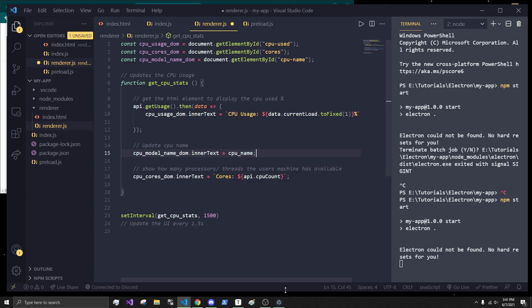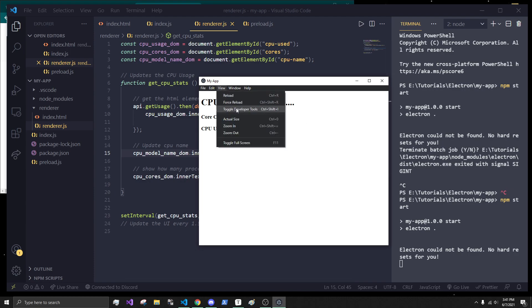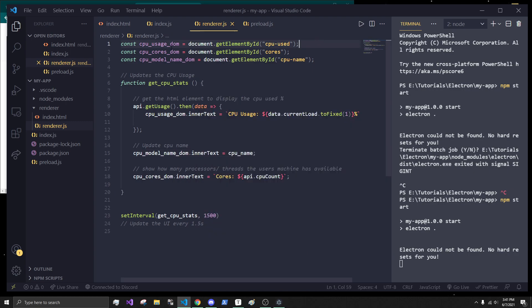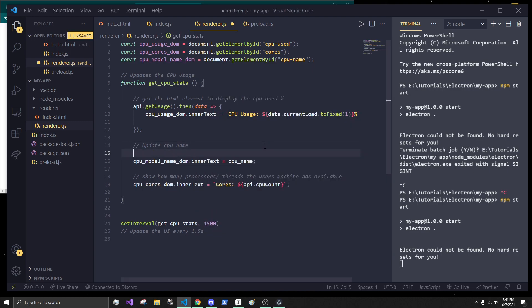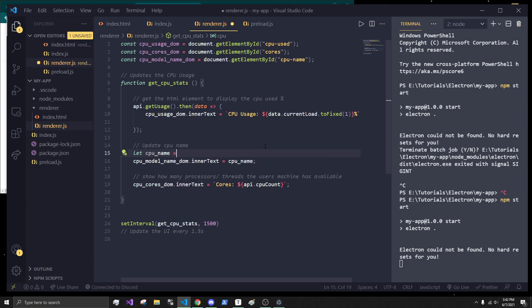Now, I haven't actually set the CPU name. As you can see, if we do this, we should probably get an error. Yeah, CPU name is not defined. And that is because we haven't actually set that. So, I'm going to say let CPU name equal to this just for now.